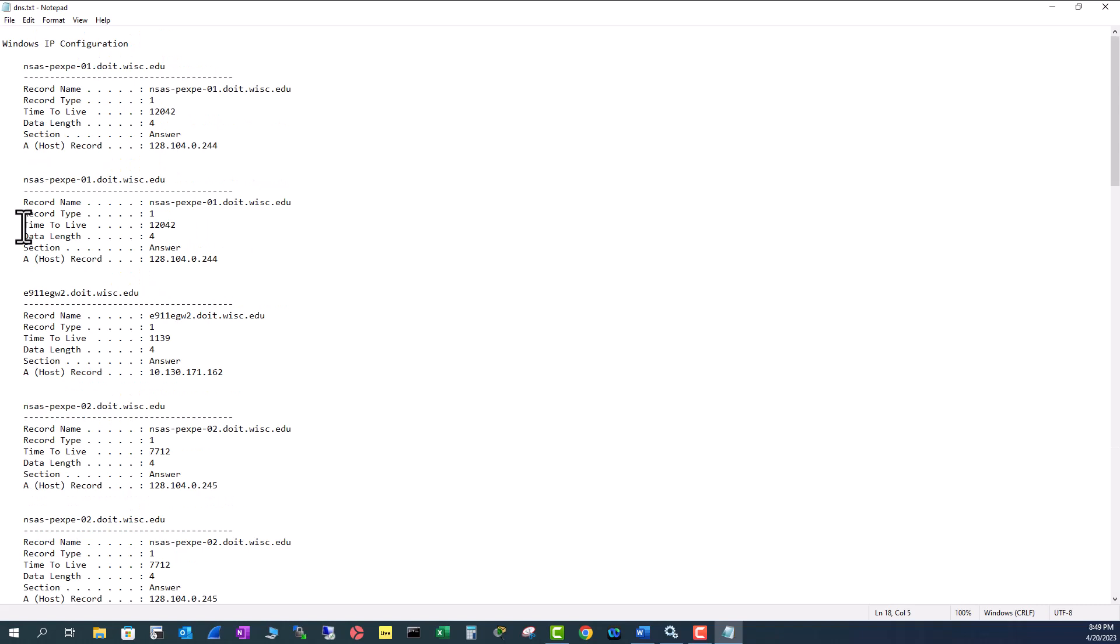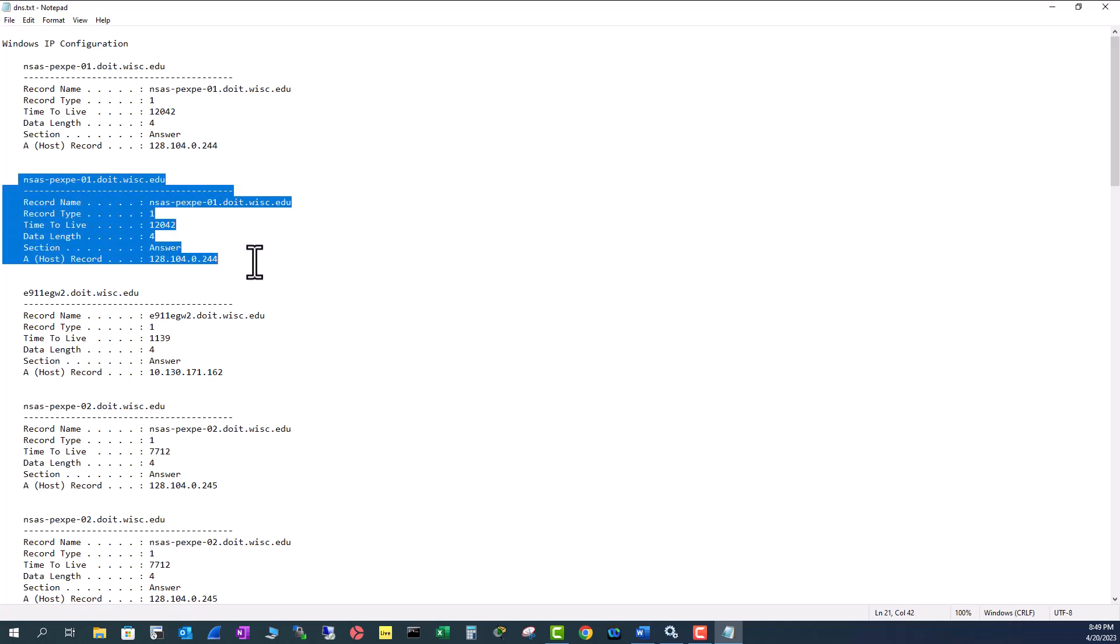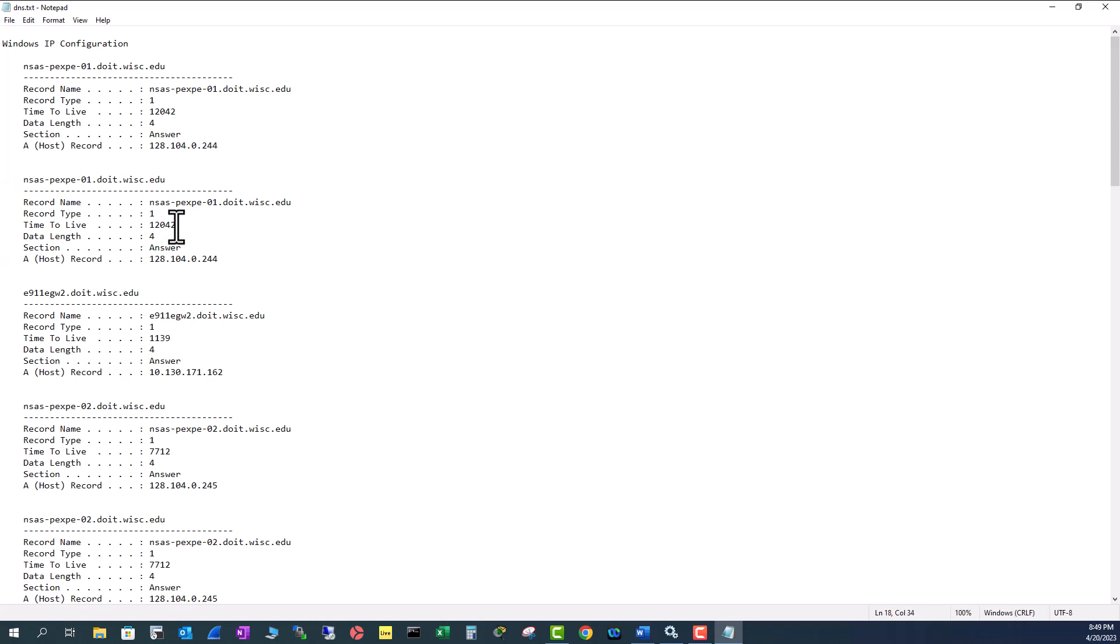Another important part of this cache record is time to live. This is measured in seconds. That means this particular record will last only 12,042 seconds. After 12,042 seconds, it will be flushed out of your cache.